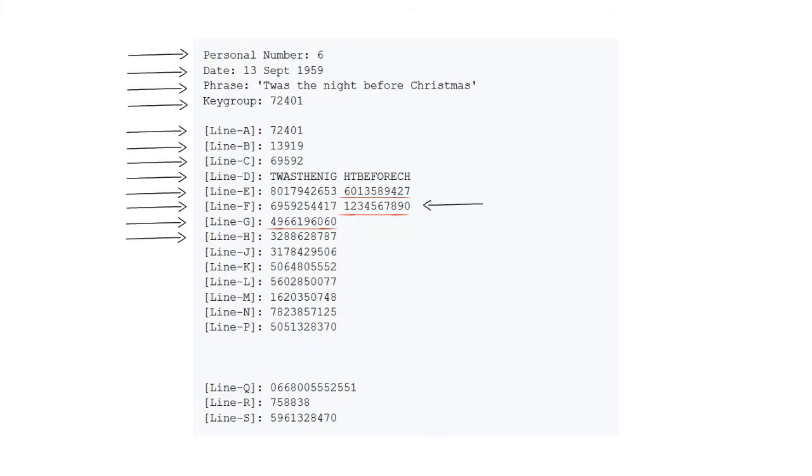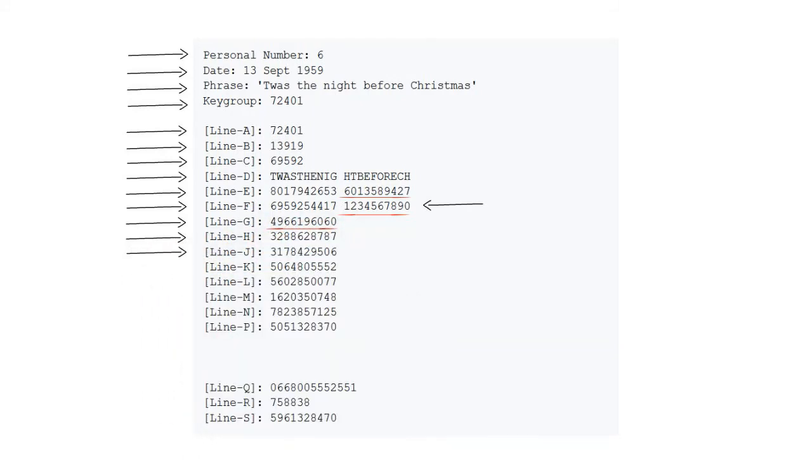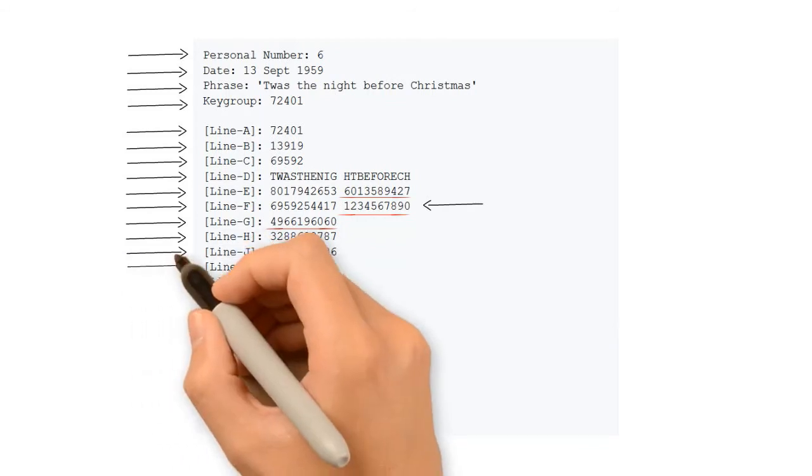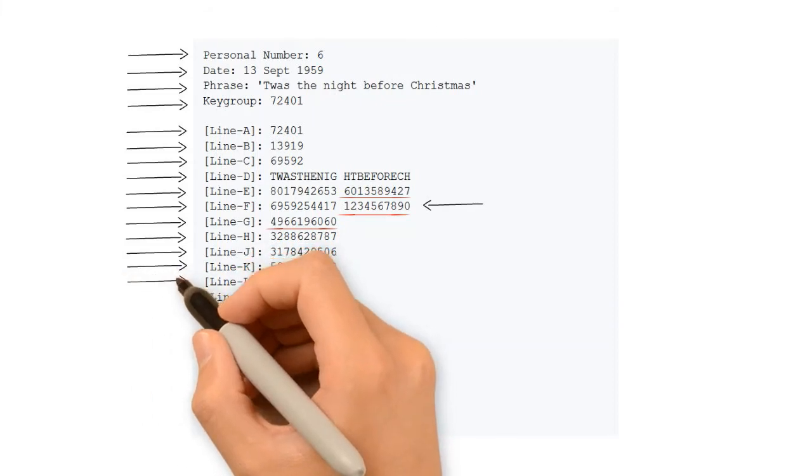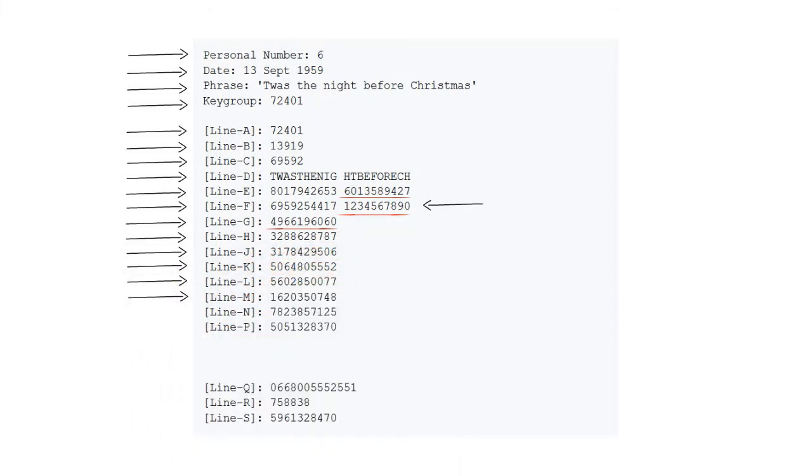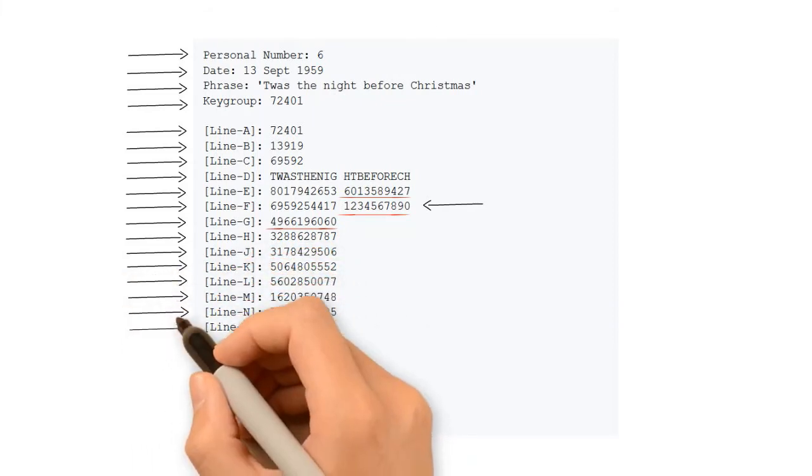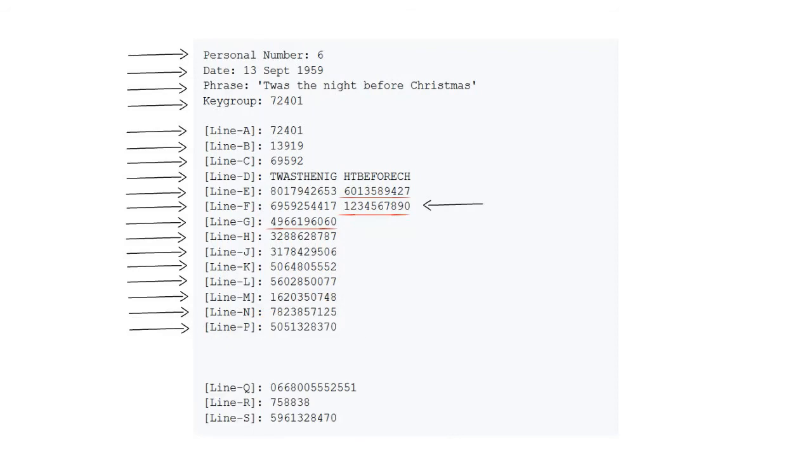Line I does not exist because I might be mixed up with the number 1. Line J is the sequencing of line H. And lines K, L, M, N, and P is the chain addition of line H for 50 digits. Line O doesn't exist because O can also be mixed up with the number 0.